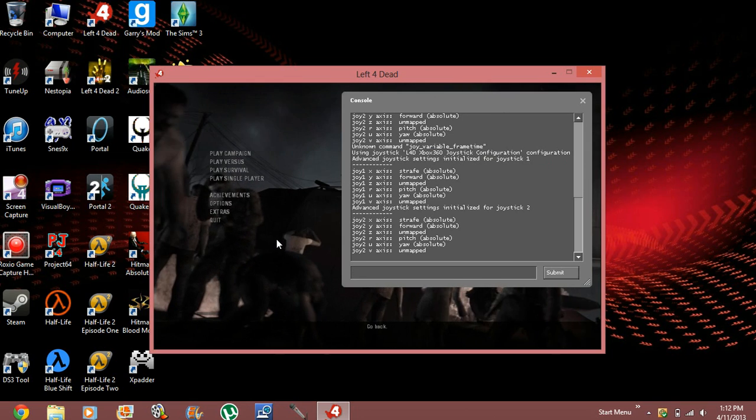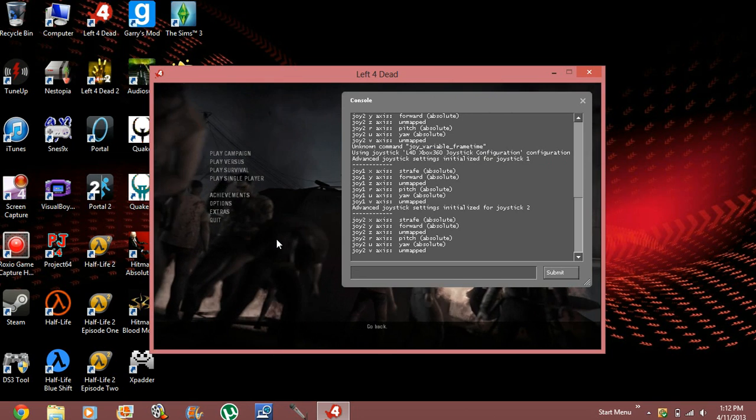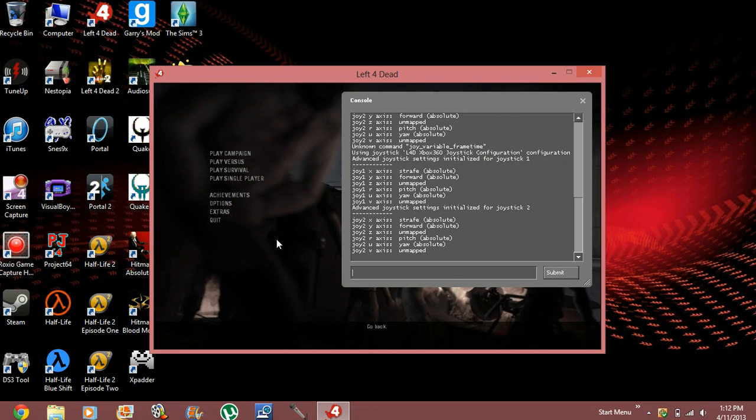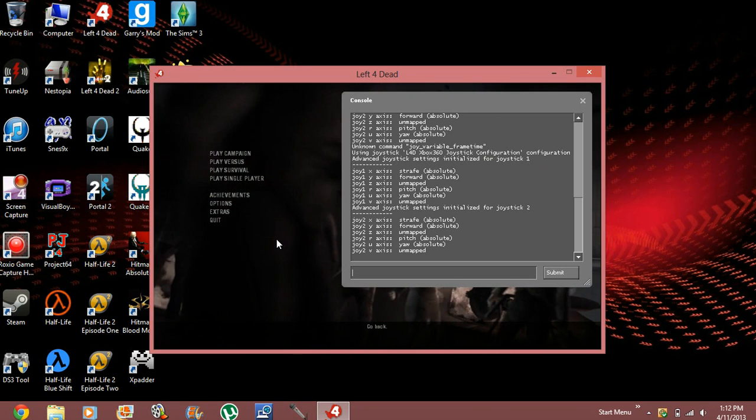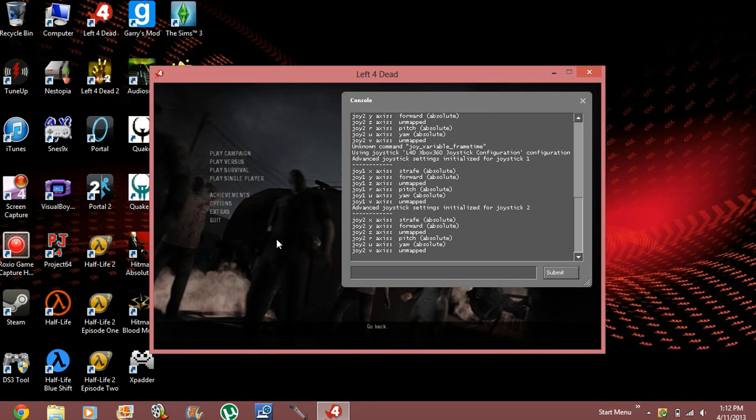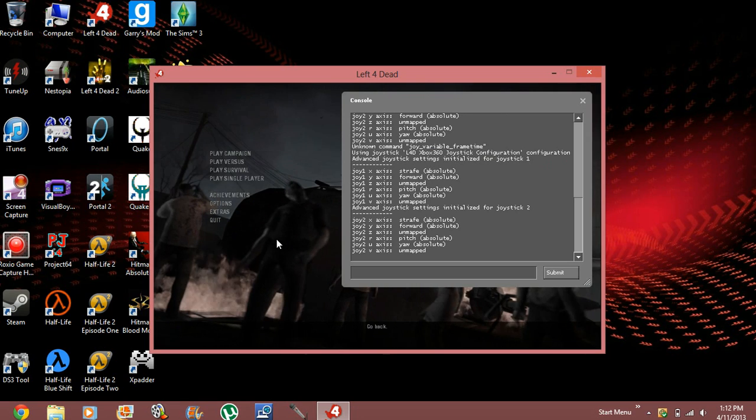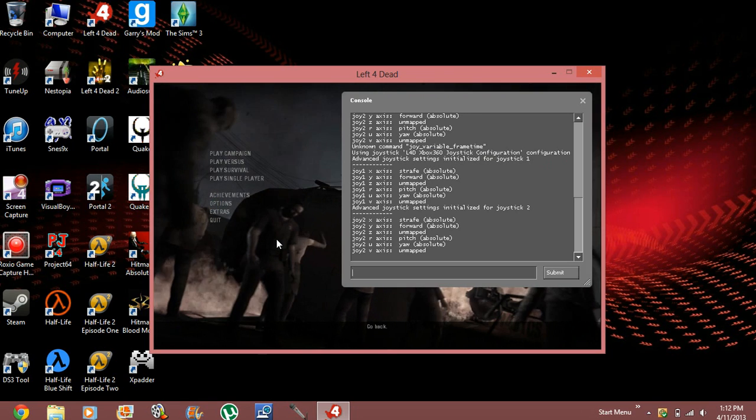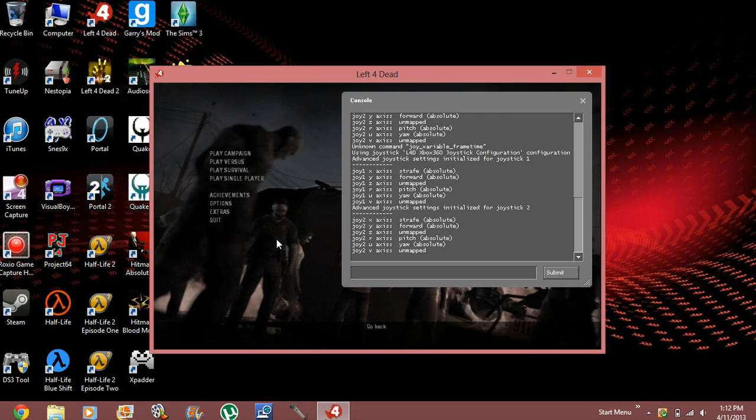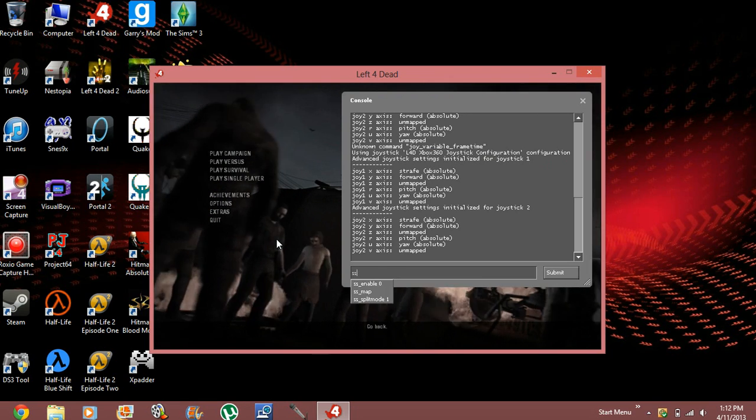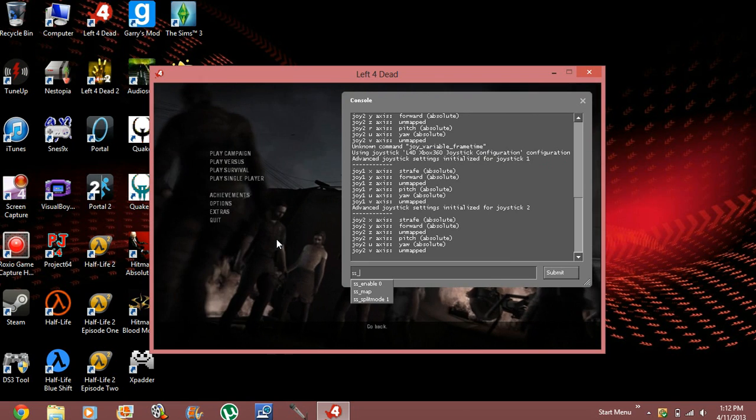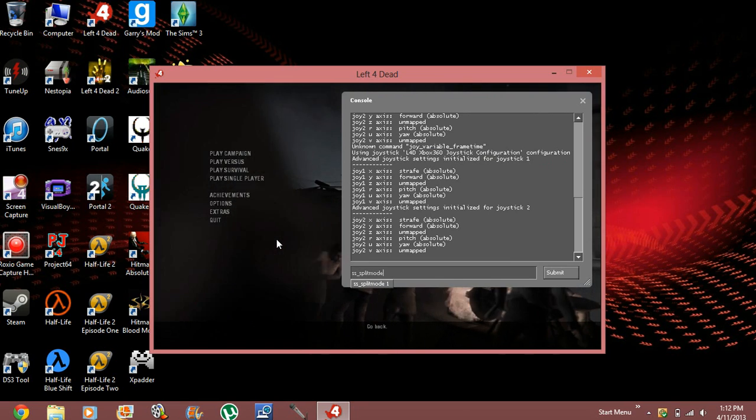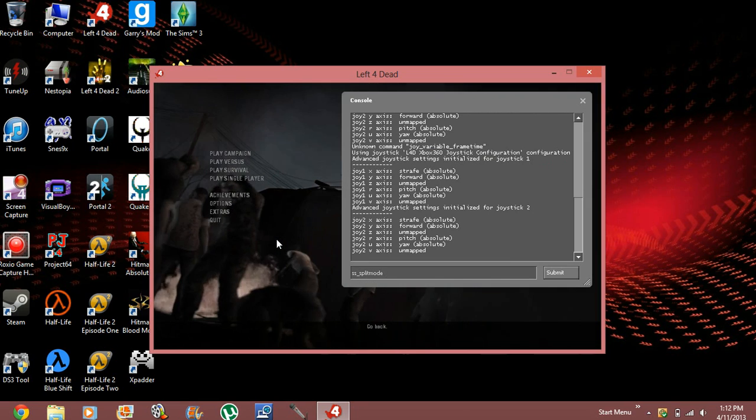So, let's go ahead and do the split screen. We're going to do this. This key is just to make it position it the way that you want it. SS underscore split mode.